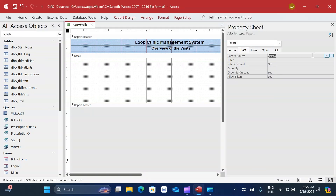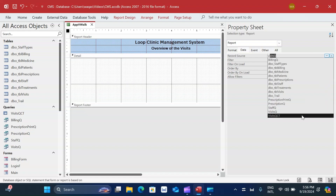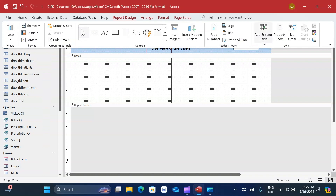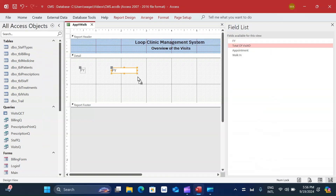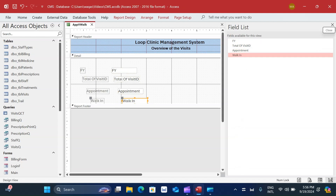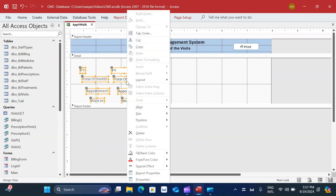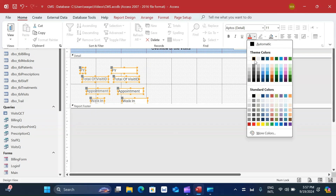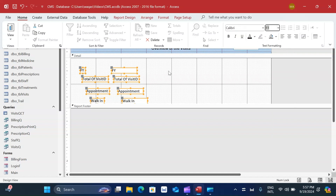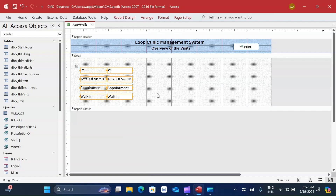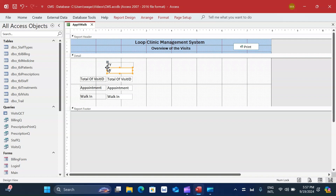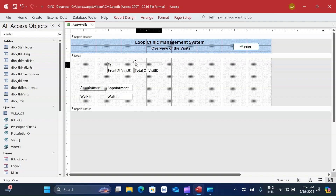Next I'll bind this report to the query we just created - 'visits QCT'. I go to the Report Design Property Sheet, Data tab, and provide the query name. Once done, I fetch the fields by dragging and dropping them onto the report. I do some housekeeping with the text boxes, set the font to Calibri, apply a stacked layout, then remove the layout to allow manual formatting. I bring the labels to the top.